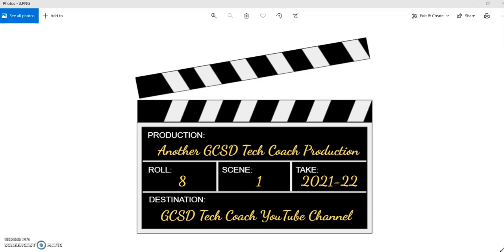Hello, this is Keith with the Georgetown County School District, and today I'm going to show you a couple things. One, how to restore a class that you have archived, and then how to use an assignment from that class into one of your newer classes. So let's go ahead and get started.